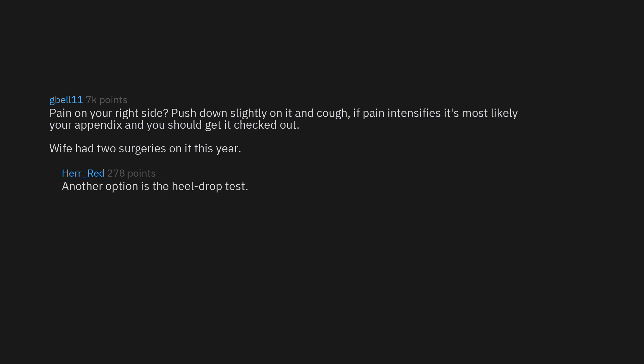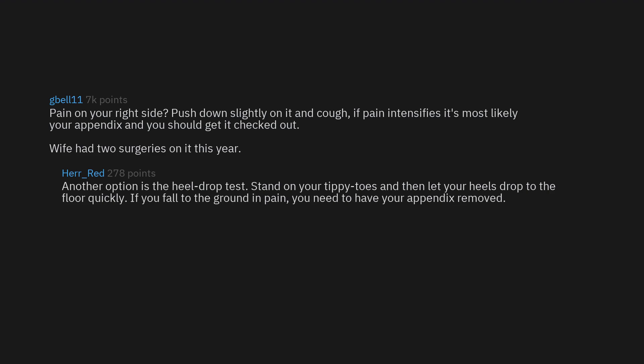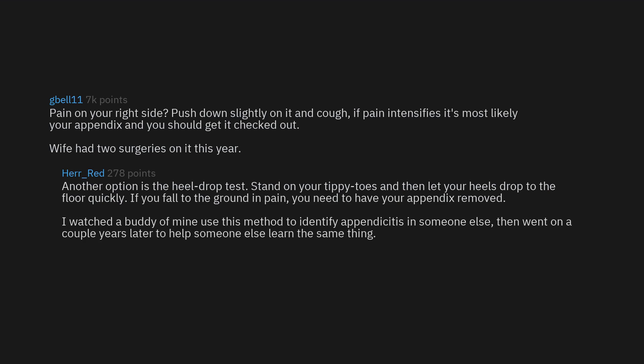Another option is a heel drop test. Stand on your tippy toes and then let your heels drop to the floor quickly. If you fall to the ground in pain, you need to have your appendix removed. I watched a buddy of mine use this method to identify appendicitis in someone else, then went on a couple years later to help someone else learn the same thing. If you have appendicitis you're already miserable, and it is worth the potential pain of finding out.